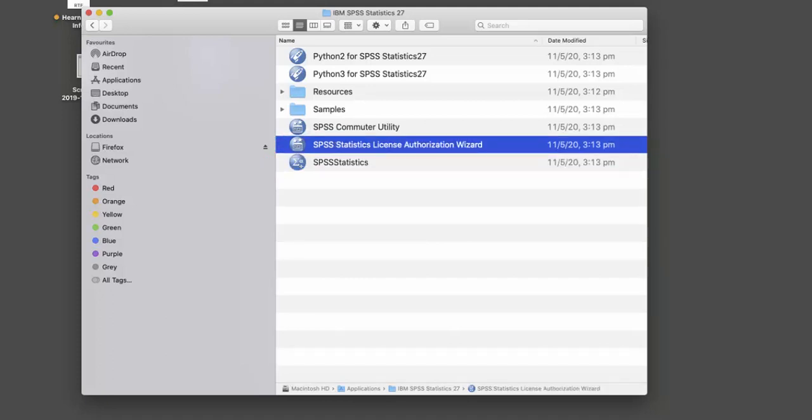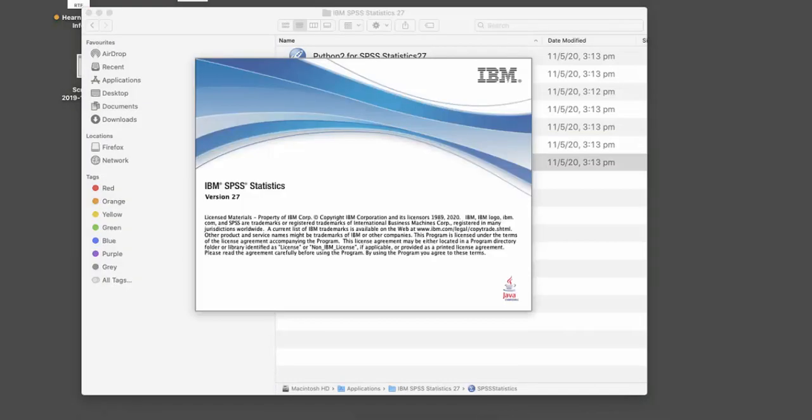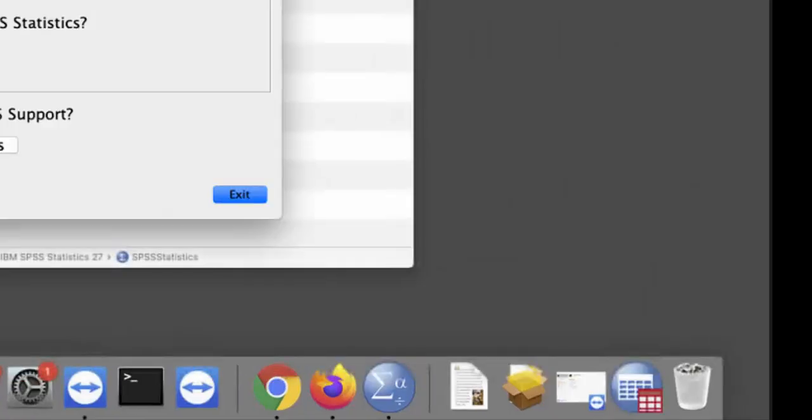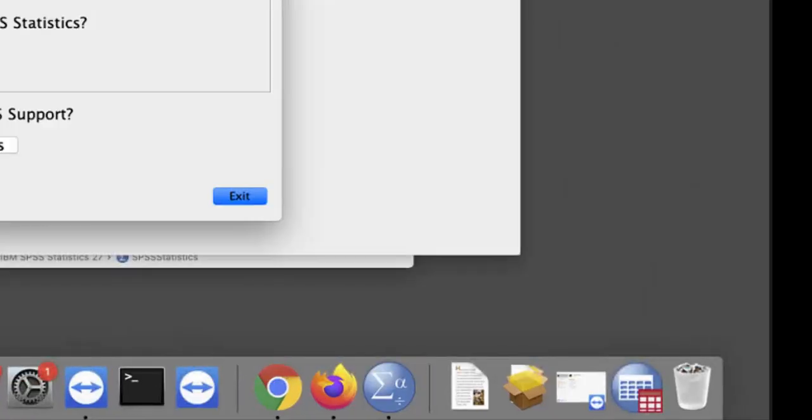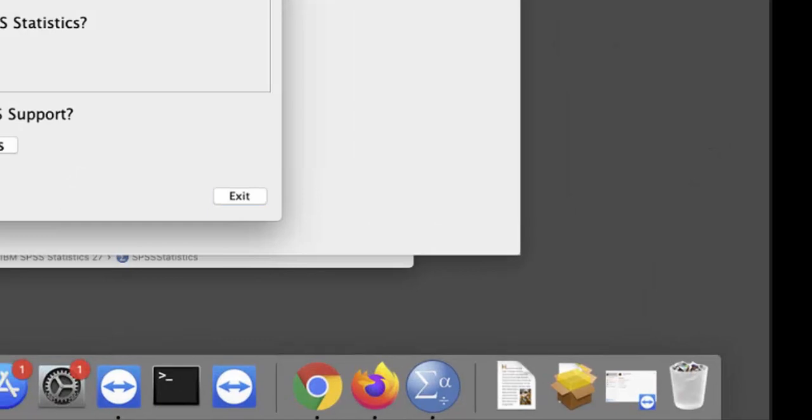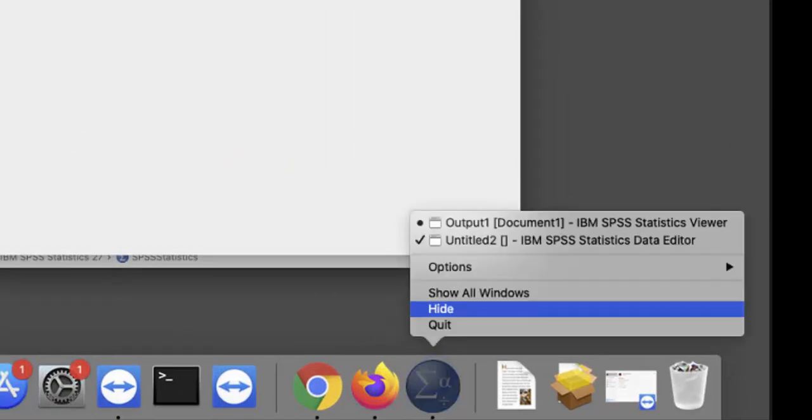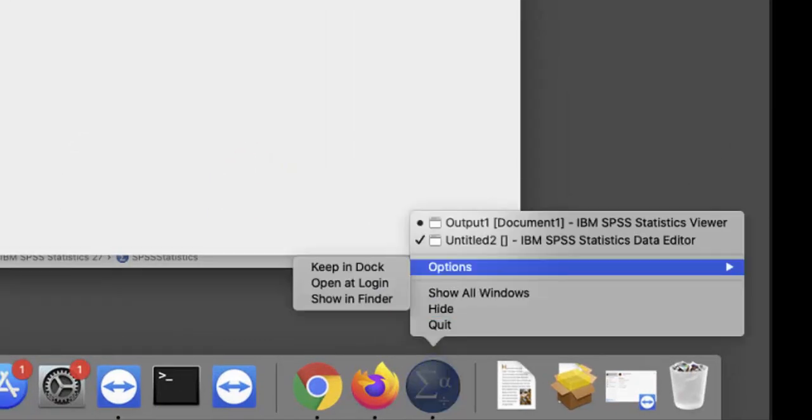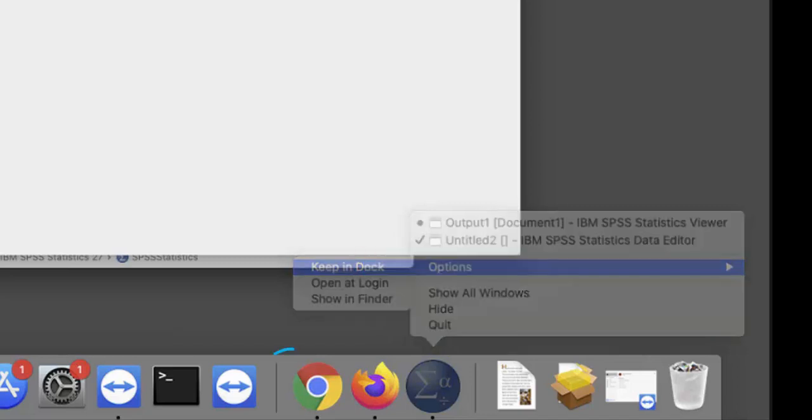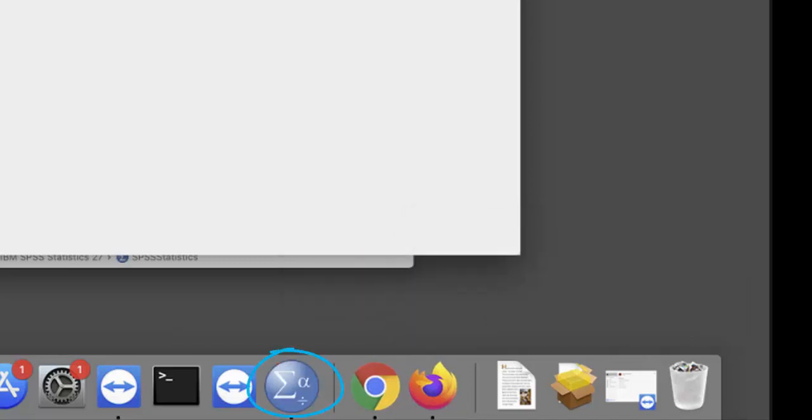If you need to open the SPSS License Authorization Wizard again, you'll also see it in this folder. Once SPSS is open, you'll see the icon in your dock. To make the program easier to find, right-click on the icon, select Options, then Keep in Dock. The SPSS program will now remain in your dock even when the application is closed.